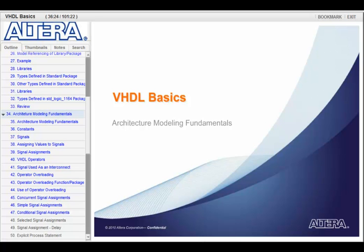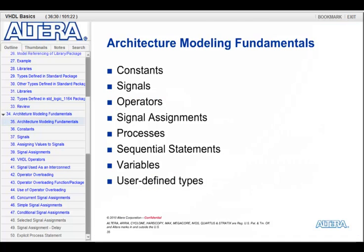Next, let's get into the language a little bit more and talk about some of the constructs that we use for modeling VHDL. In this section, we'll look at constructs like the constant, what the signal is, various operators that we could use, how to make signal assignments, types of processes, sequential statements and where they're used, what variables are and how they compare to signals, and then finally user-defined types.